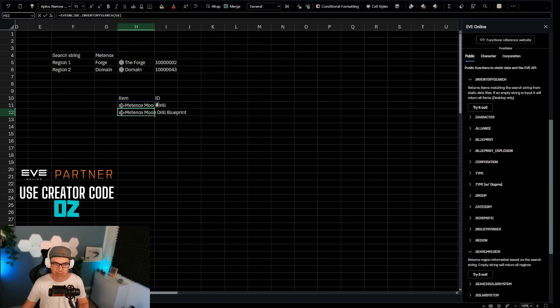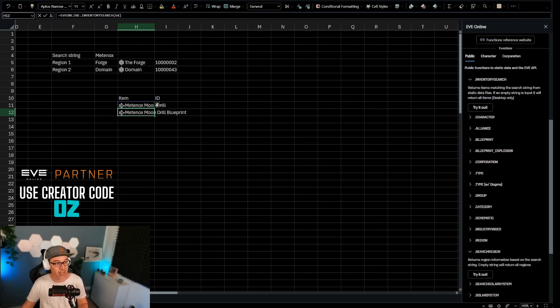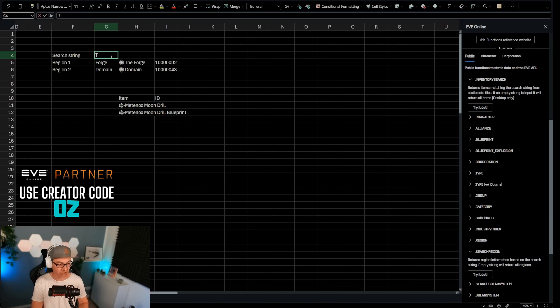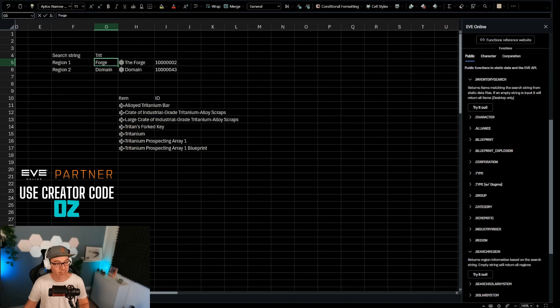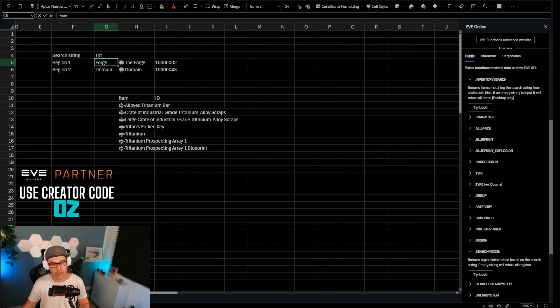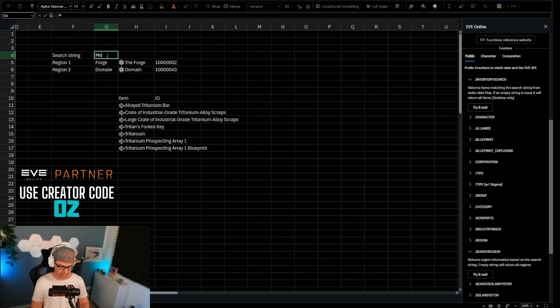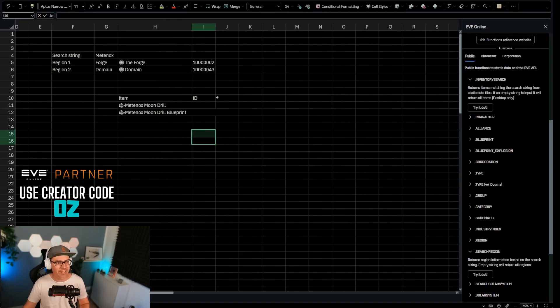And now you can see, boom, it's going to return the Metanox moon drill and the Metanox moon drill blueprint, because these are the only two items in EVE online that match the search string Metanox. If I change this to trit, for example, it's going to return every single item in EVE online that has trit in the name. Very useful. We could later on, I can show you how to limit that to exact terms and so on. But today, we're just doing a price comparison. So we're going to leave it at that.